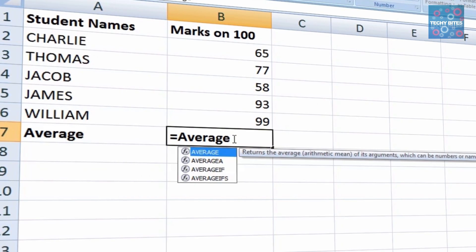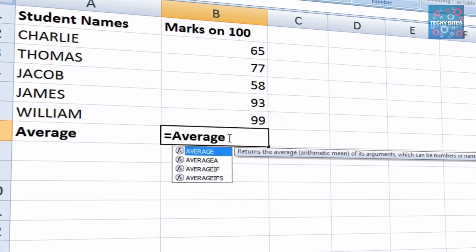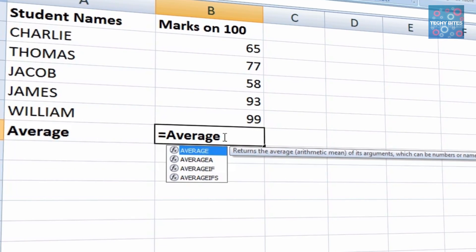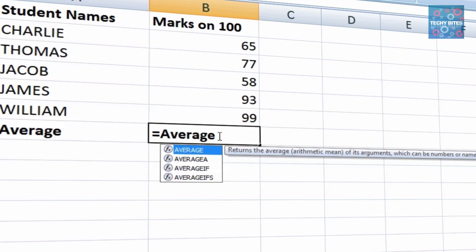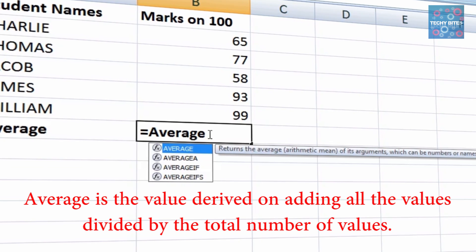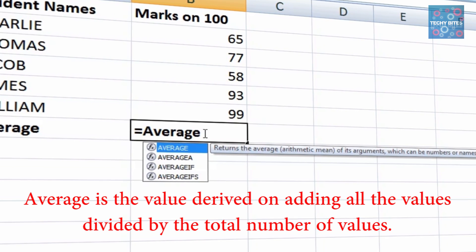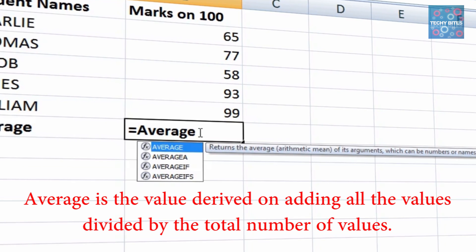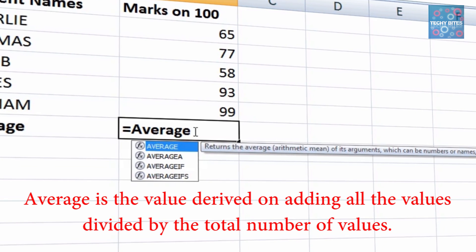Average is a predefined mathematical function in MS Excel. The average is the value of adding all the values divided by the total number of values.